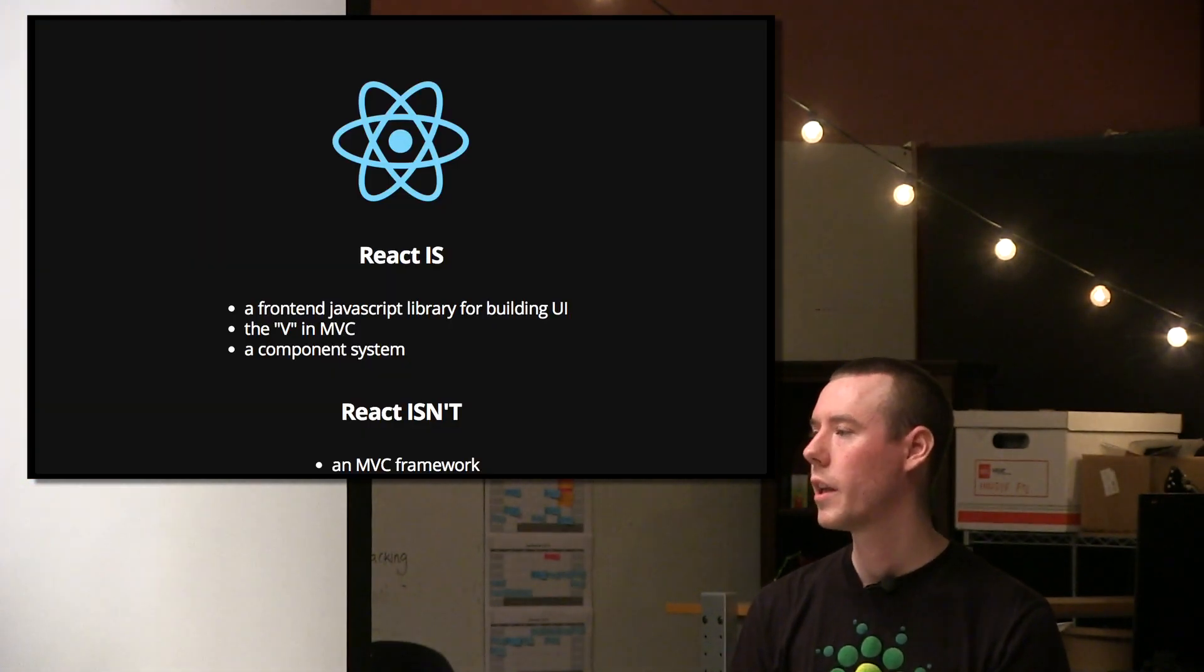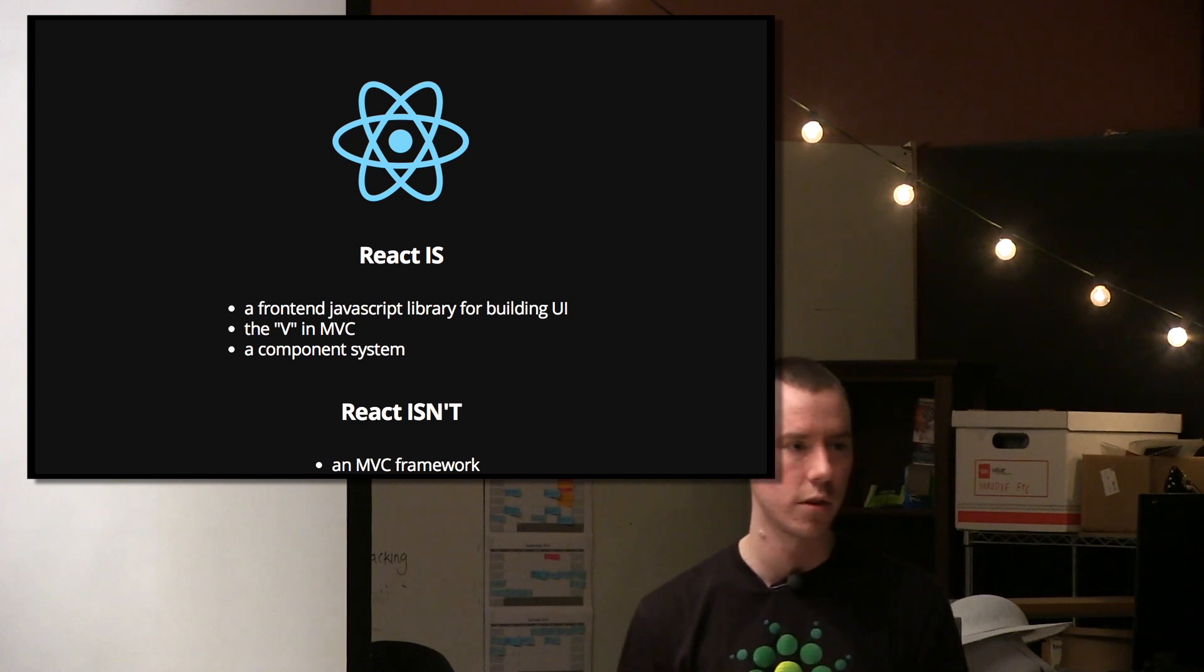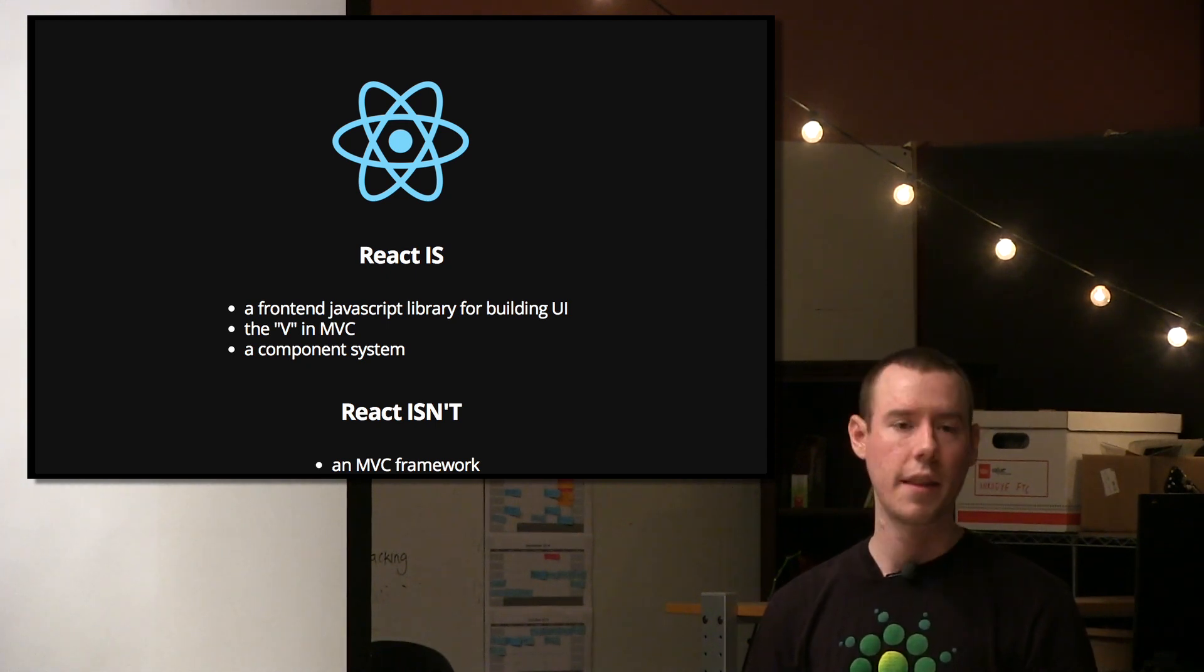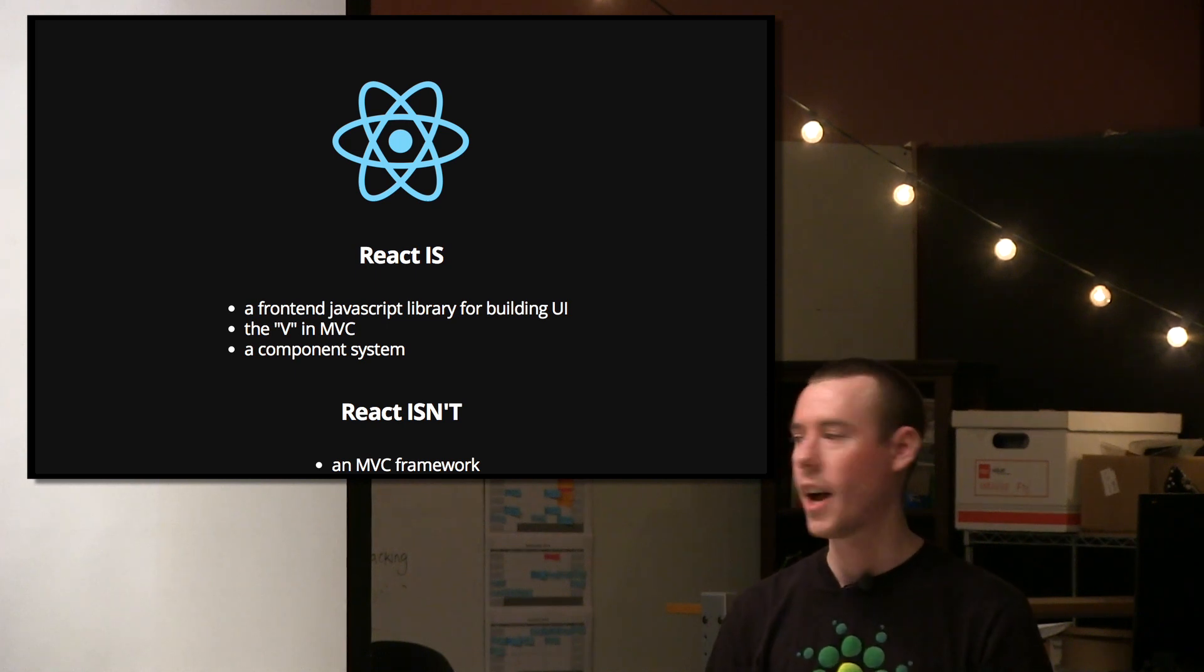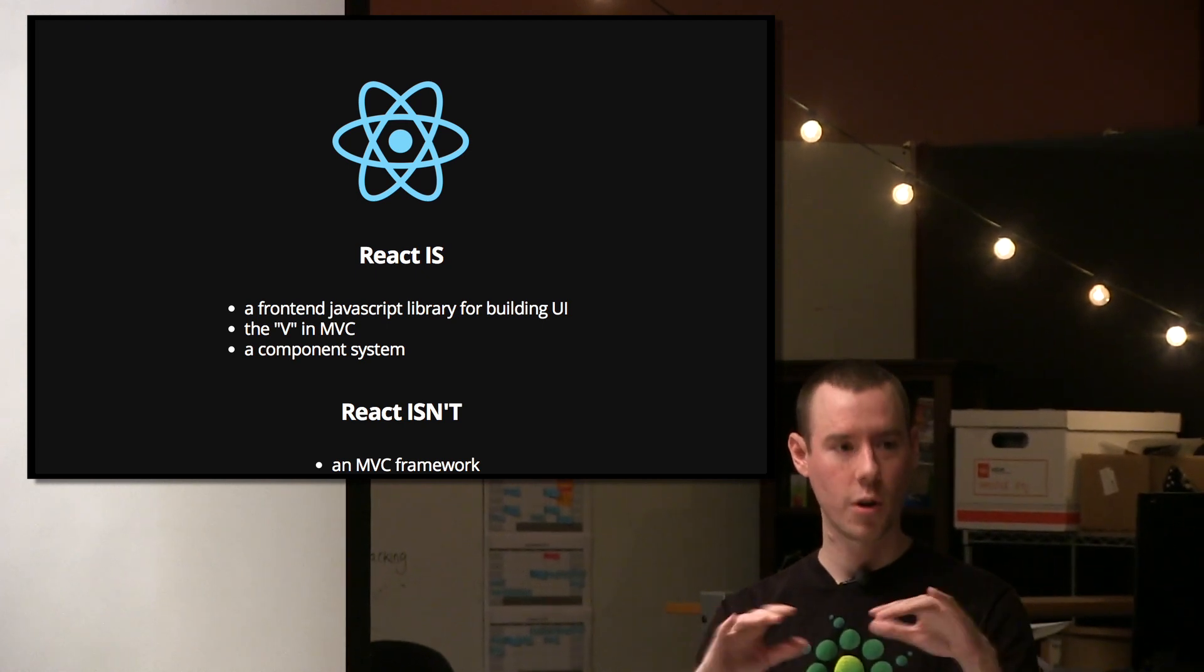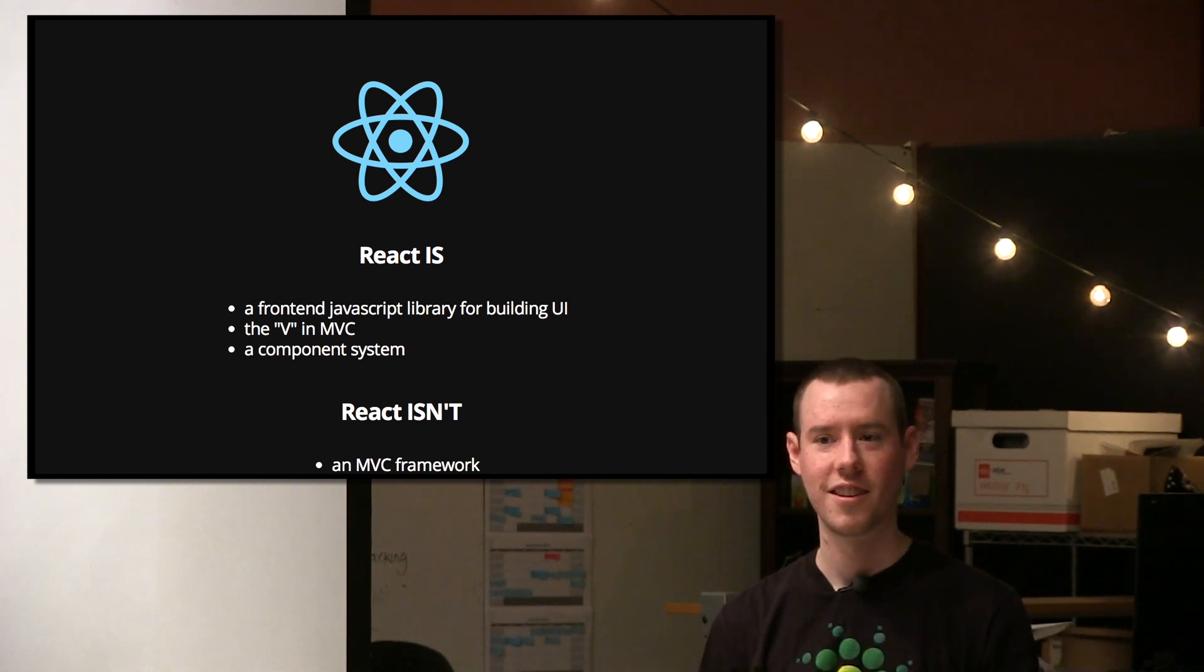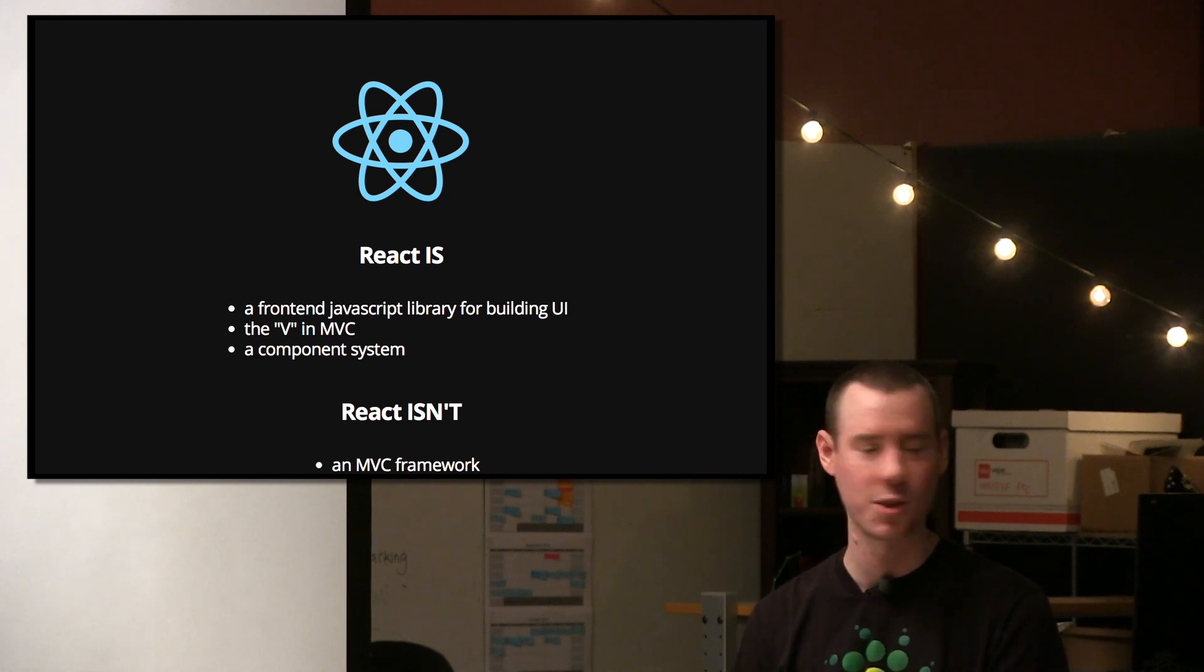So what is React? There's a lot of confusion around it. Most of the time I talk to people, they're like, it's an alternative to AngularJS or Backbone. And in a way it is, but really it's not an MVC. It is a front-end JavaScript library for building UI. They call it the V or just the view layer in MVC. And it has a really great component system. So React isn't an MVC framework. It does not have the M or the C. Let me just do a quick survey. Who here has heard of React or heard what it is? Who's played around with it? Who's using it in production?